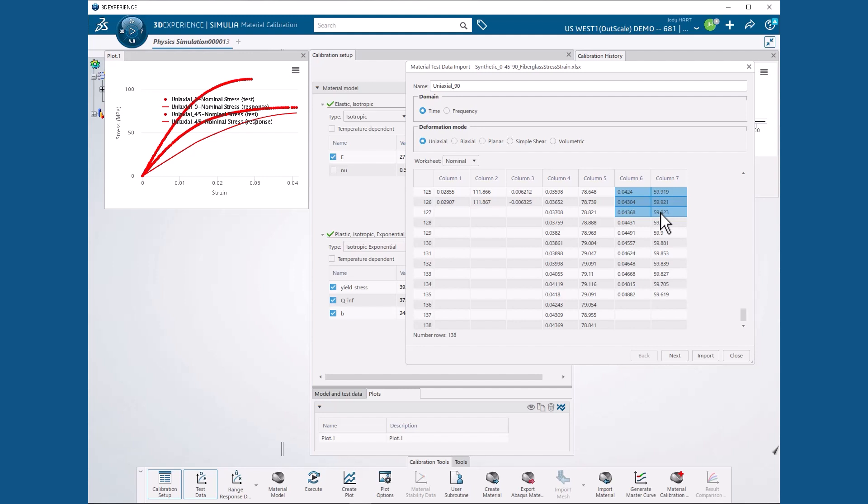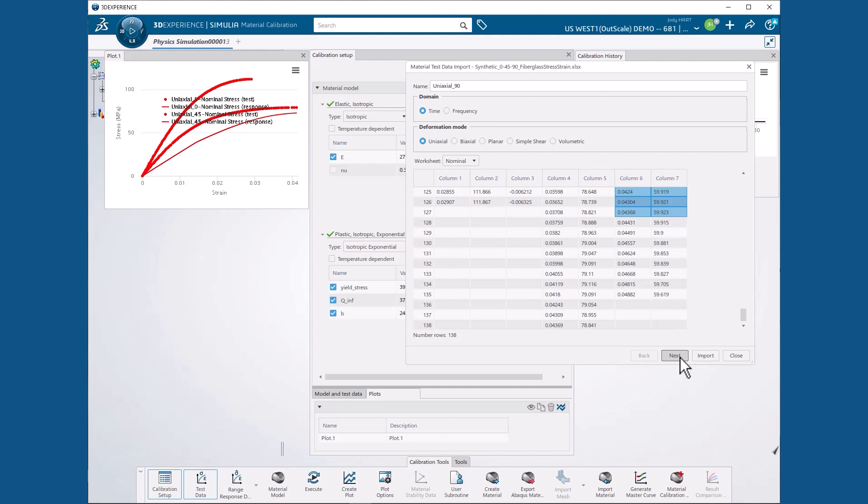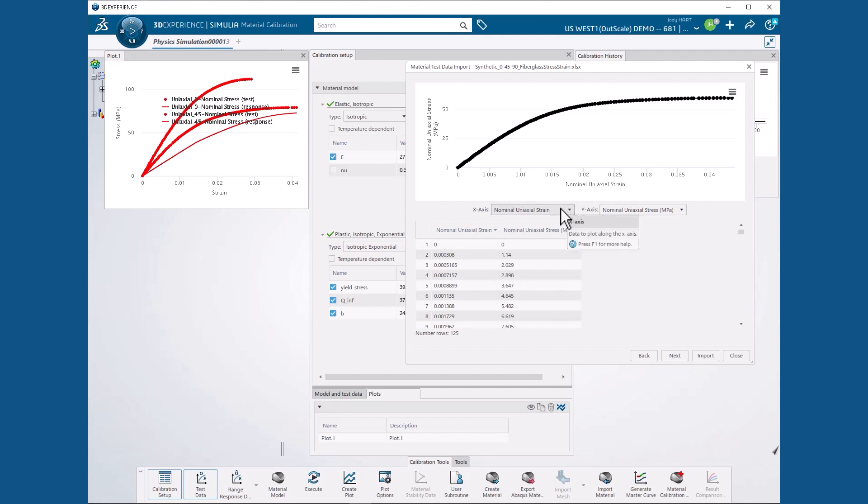Again, we ignore the data corresponding to the decreasing stresses. Then we hit Next. We see a plot of our imported data points and we can confirm that our x-axis and y-axis labels are correctly set to Nominal Uniaxial Strain and Nominal Uniaxial Stress in Mega Pascals, so we hit Next again.